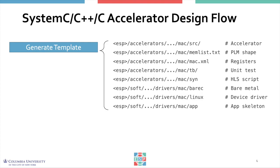It also creates a unit test bench, synthesis scripts, bare metal application, and Linux device driver and user space application skeletons.